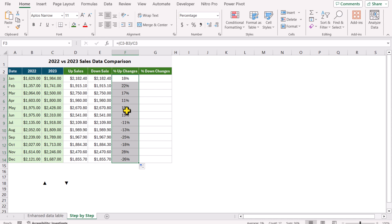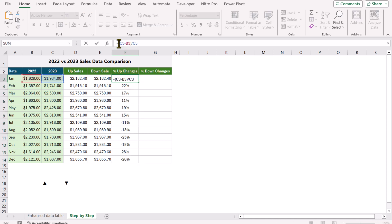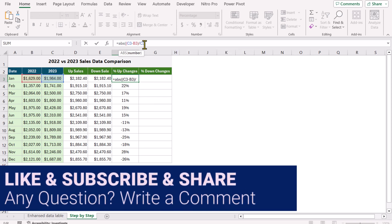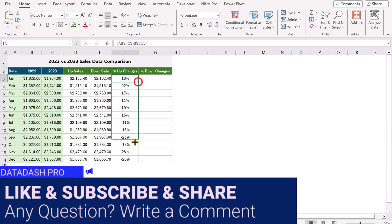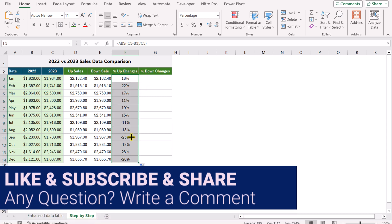Before applying the IF condition, I want to remove the negative sign since I use symbols and colors for indication. So I will apply a simple ABS (absolute) function — open parenthesis, close parenthesis, hit Enter. Now I will simply drag this formula down.